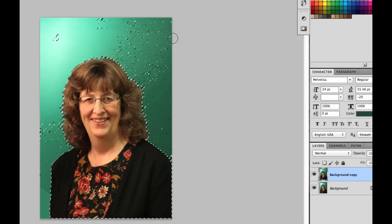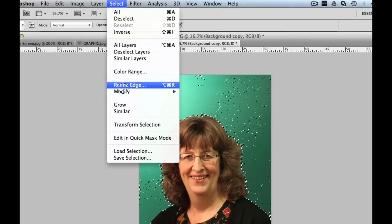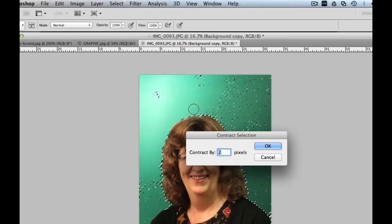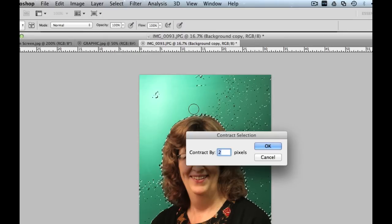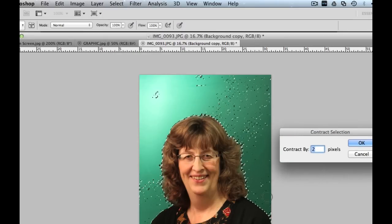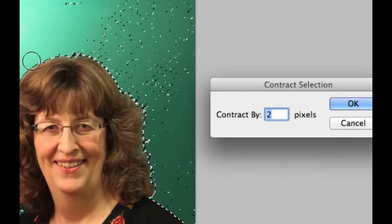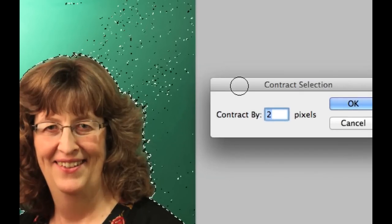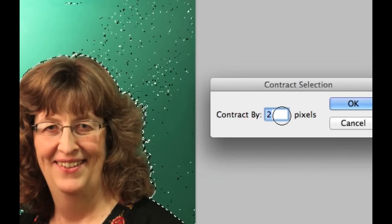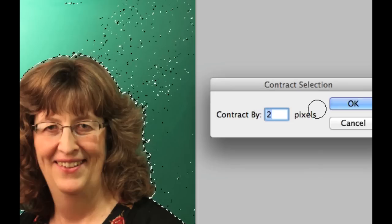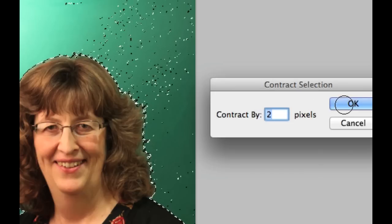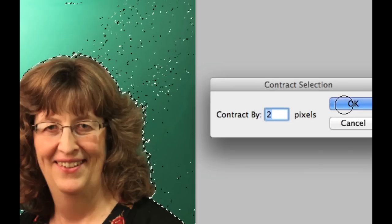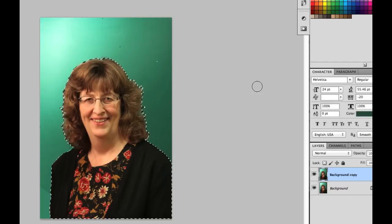Now you'll notice all these little bits and pieces are being selected. We want to get rid of those. So we're going to go back up to select, we are going to go to modify, and we're going to go to contract, because we want to kind of scrunch in this selection tool. And when we do that, it will remove all these little speckles. I almost always contract by two pixels. And you'll notice these are almost all going to disappear. And they're pretty much all gone.